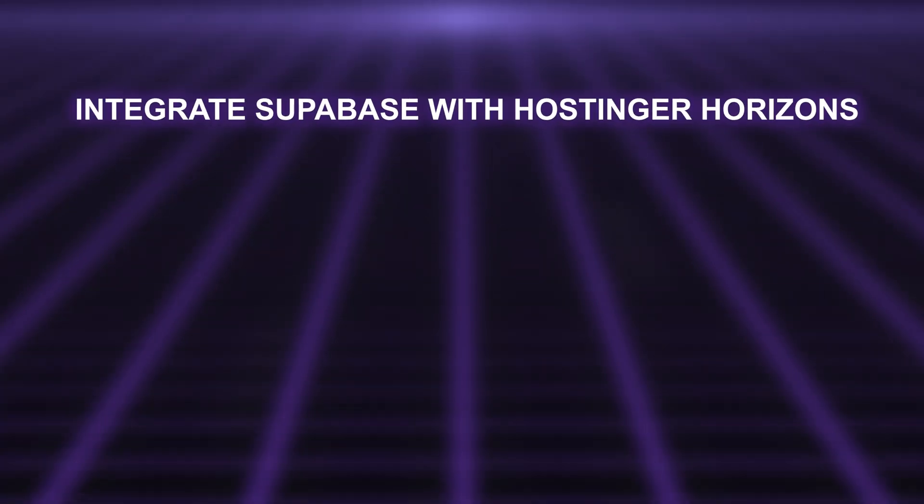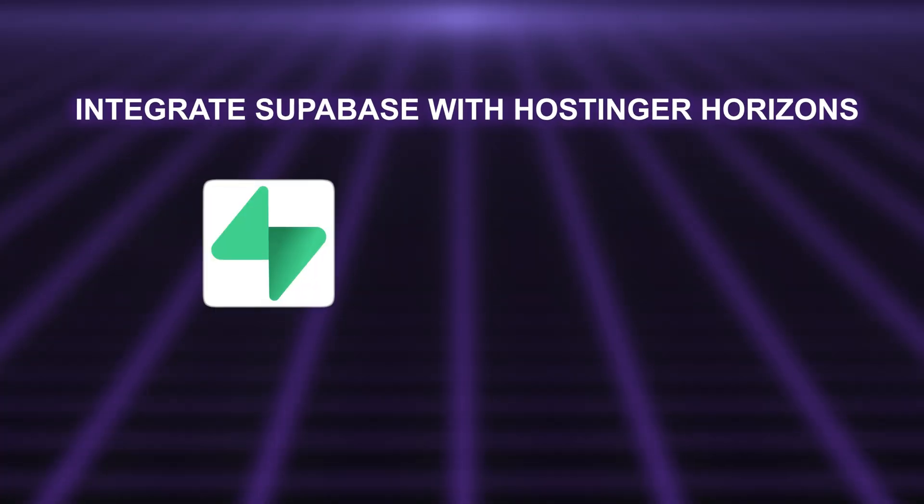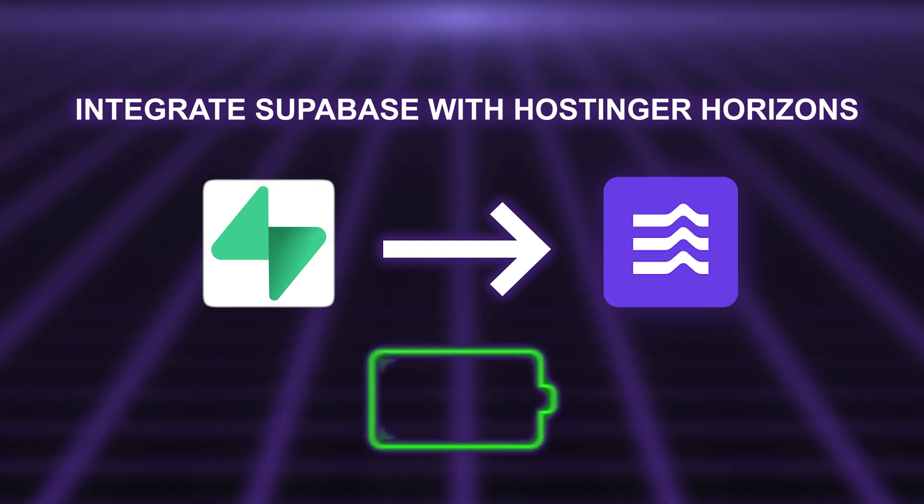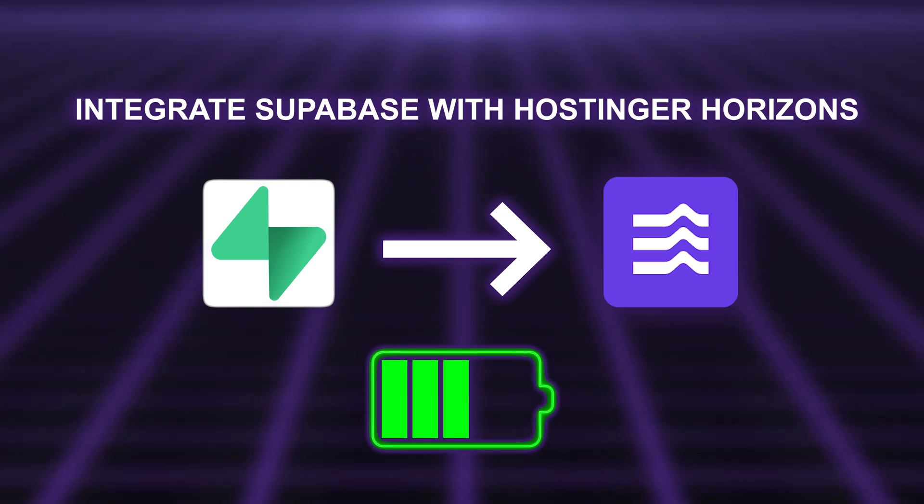In today's video, we're going to explore how to seamlessly integrate Supabase with Hostinger Horizons to really supercharge your web app's backend. So let's dive in.